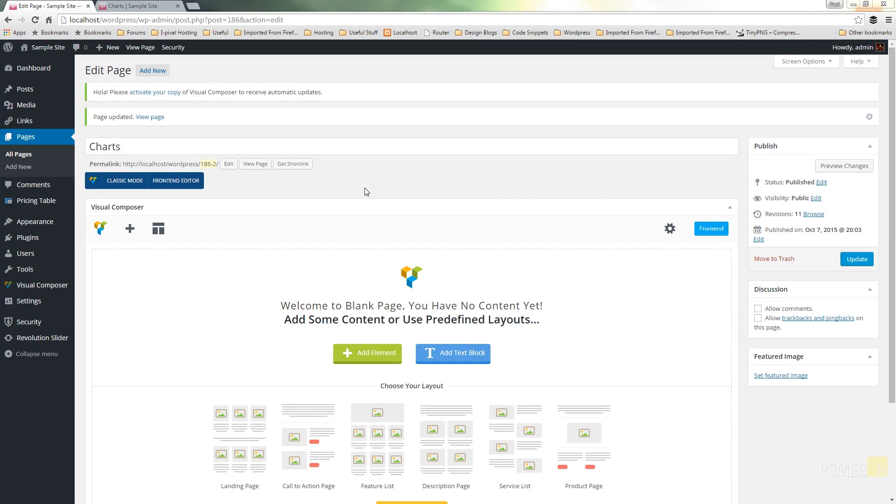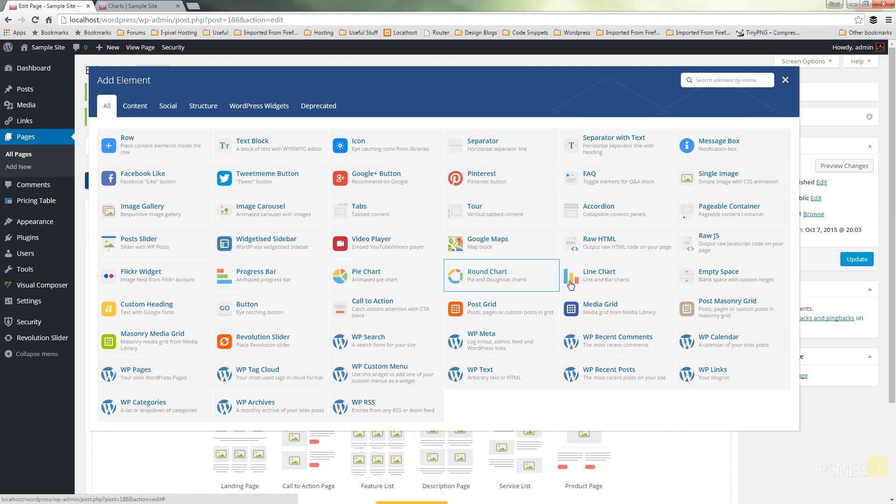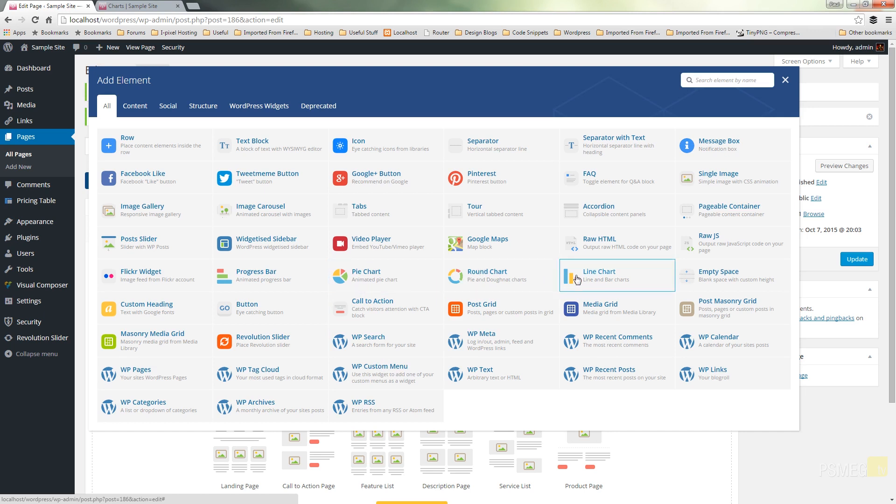So I've got my new page already open. I've got an instance of Visual Composer switched on and all I need to do now is choose the elements that I want to work with. We click on add element and you can see we have a range of four different chart options: a progress bar, a pie chart, a round chart, and a line chart. So let's take a look at each one of these individually.